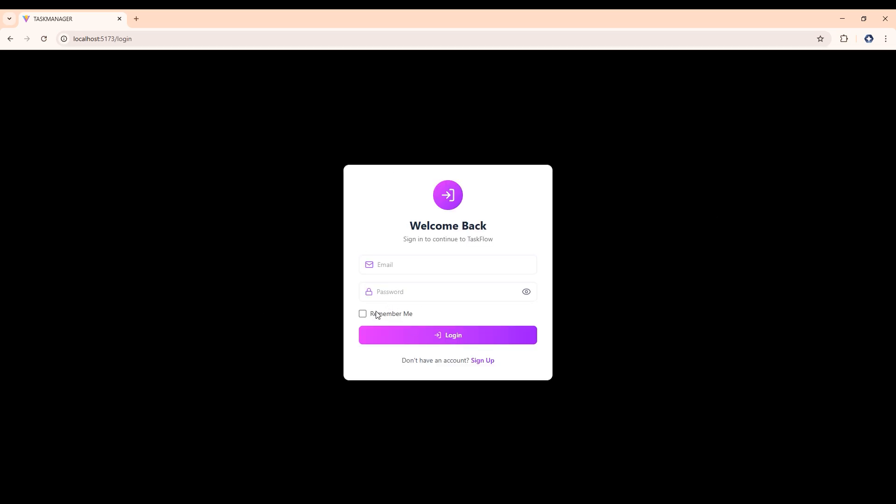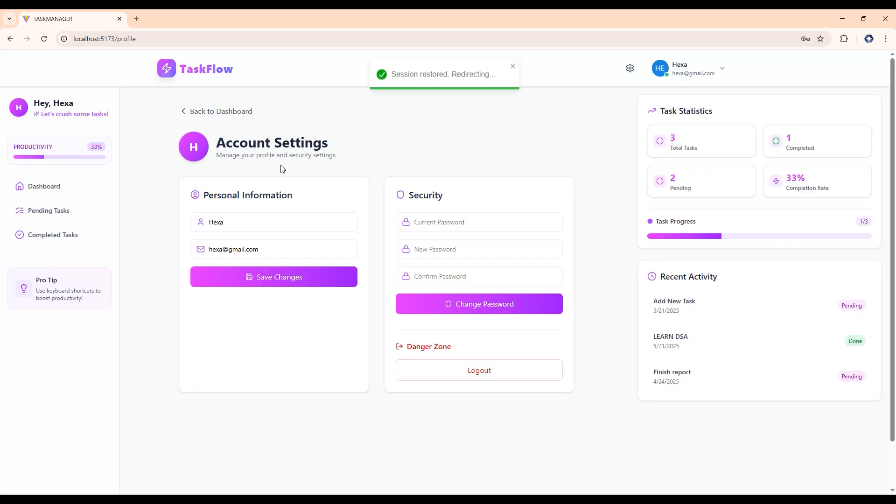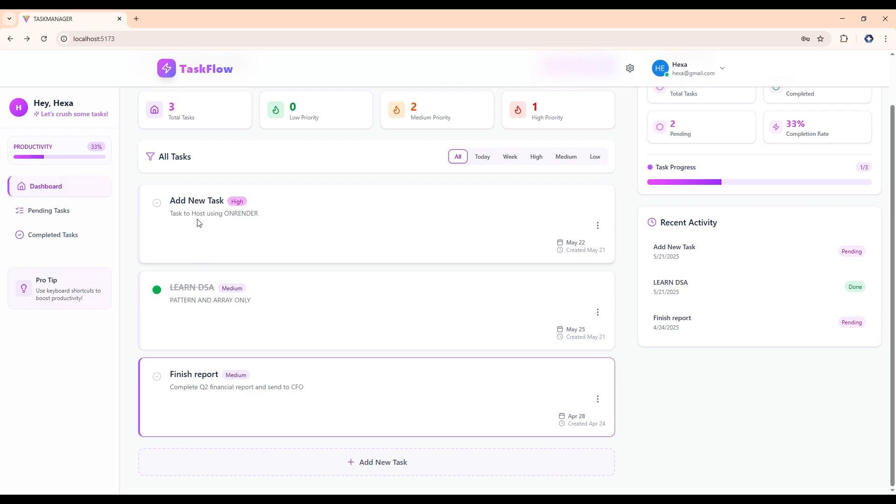As I have already made an account, I will be logging using that credentials. Here I have added a task, which is hosting done on OnRender, which has a high priority. So let's complete this task.